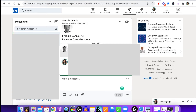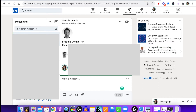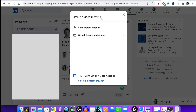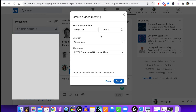Because I've already got a connection with Freddie on LinkedIn and we've already started messaging, if you go up here you can see there's a video icon. If you click on that, I can create a video meeting — and this is going to be done through the power of LinkedIn. So I can send an instant meeting, which means we're going to see each other right now, or you can schedule a meeting for later.